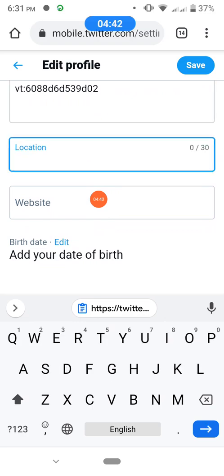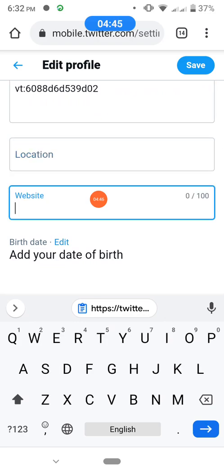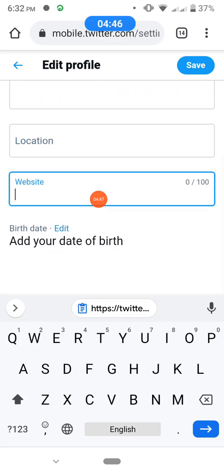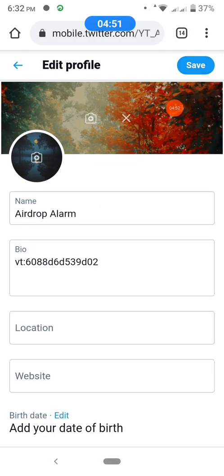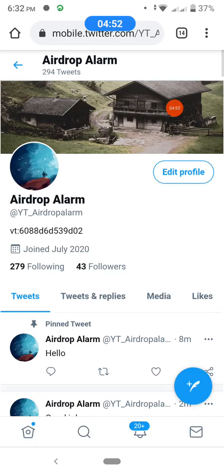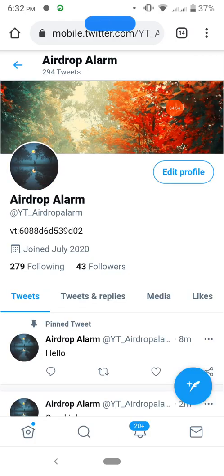You can also change or add your bio here, your location, your website, and so on. After that, remember to save. All changes will be applied.